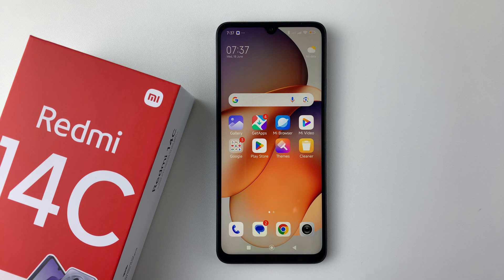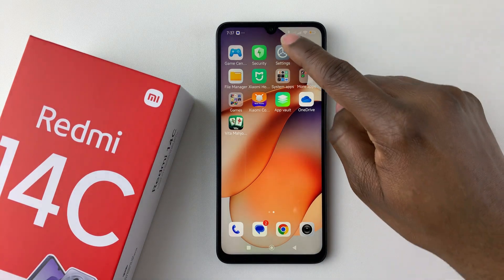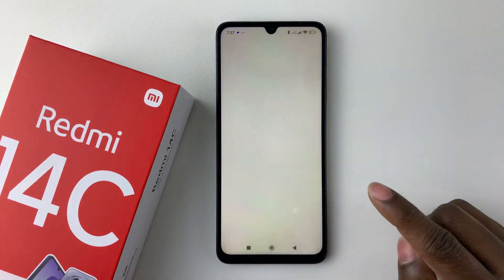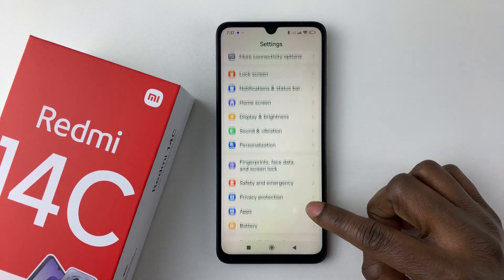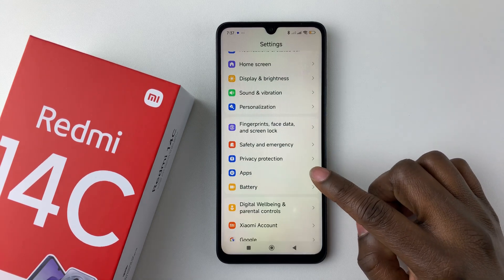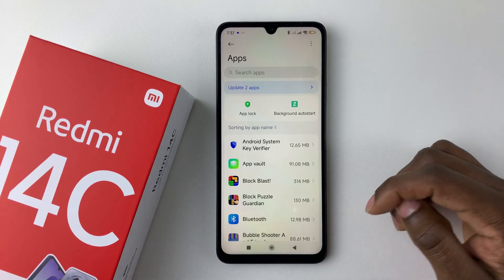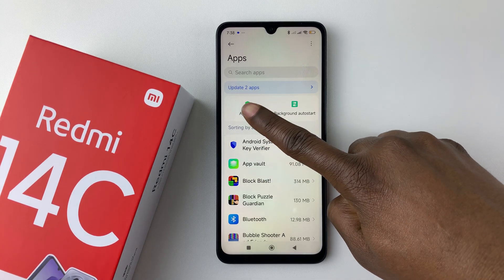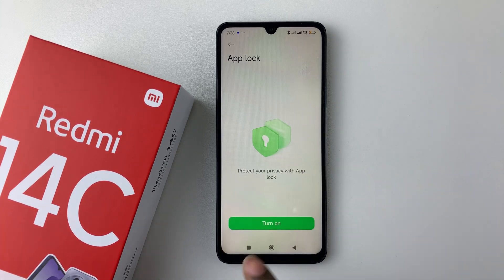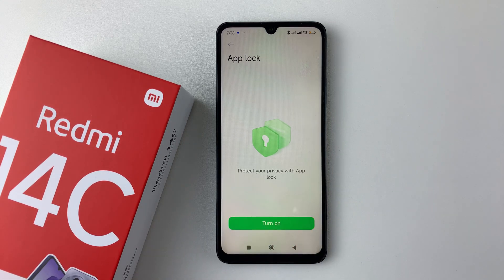To lock applications, all you have to do is open the Settings and then within the Settings scroll down and select Apps. Within the app settings, tap on the option App Lock and then you should see a brief description: 'Protect your privacy with the App Lock.'